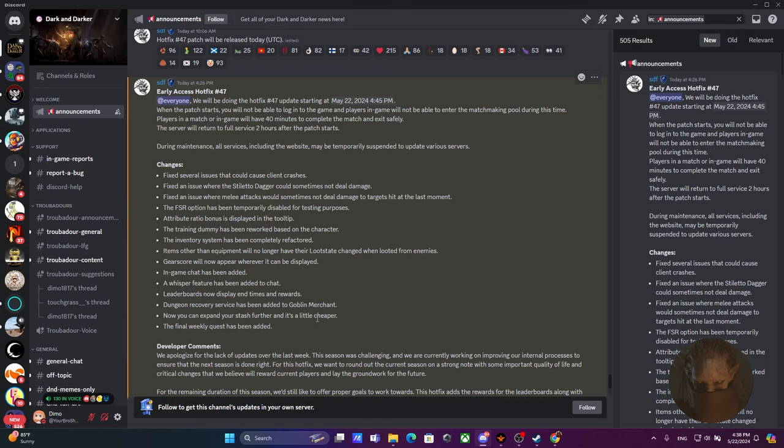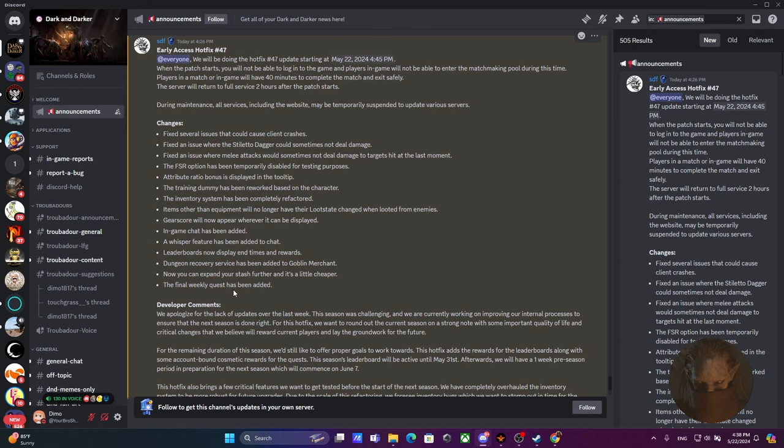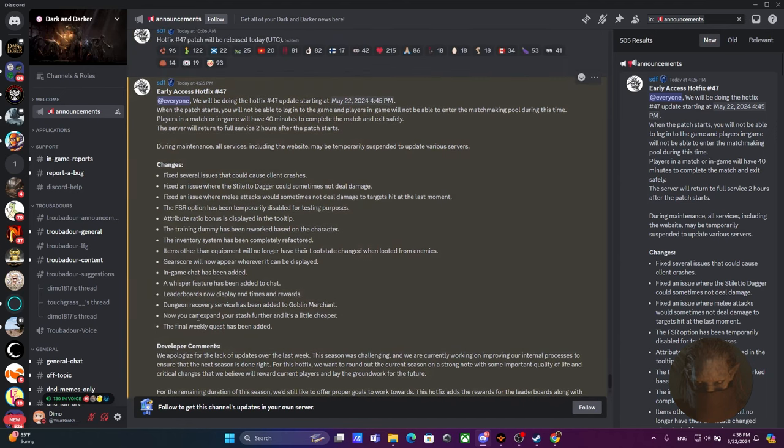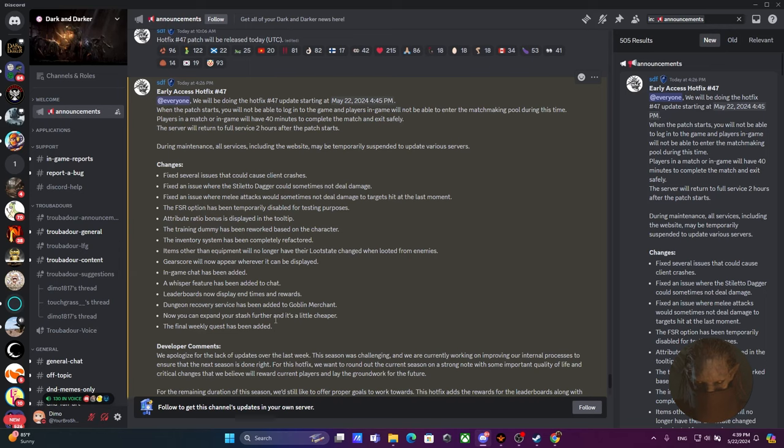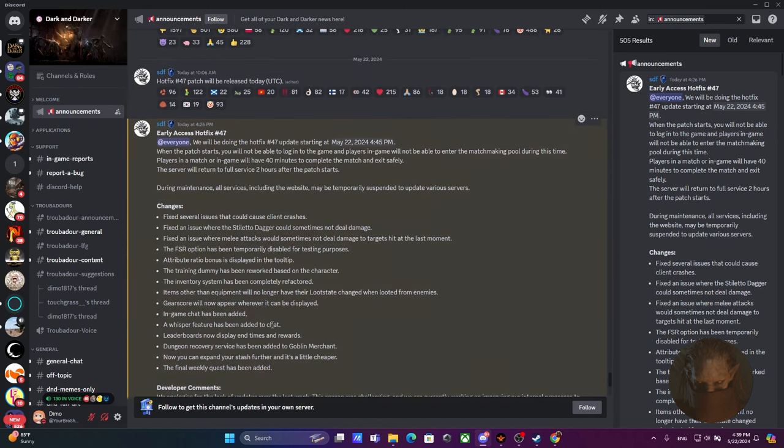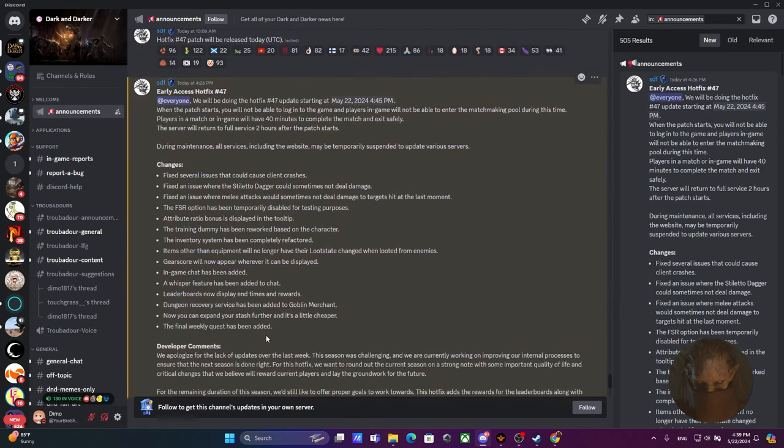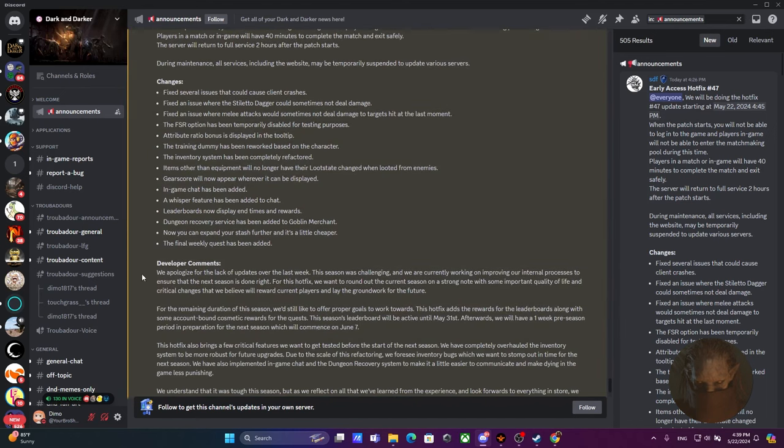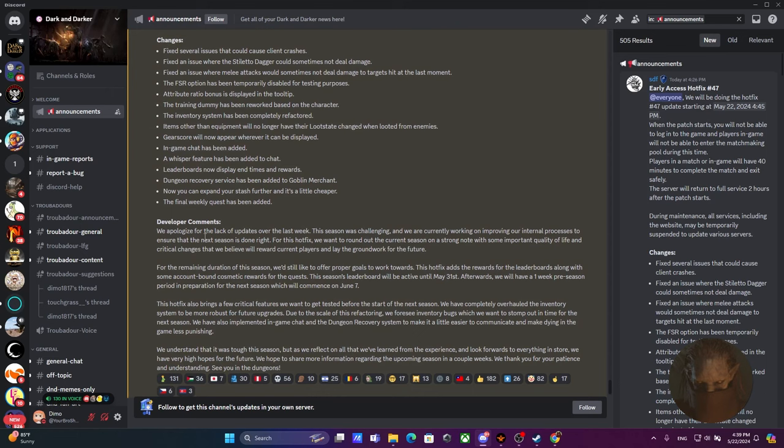The final weekly quest has been added. They said that the weekly quest will allow you to get a cosmetic item. Yes, the cosmetic item is what's going to be given to you as a reward for the weekly quest. We apologize for the lack of updates over the last week. This season was challenging and we're currently working on improving our internal process to ensure that the next season is done right.